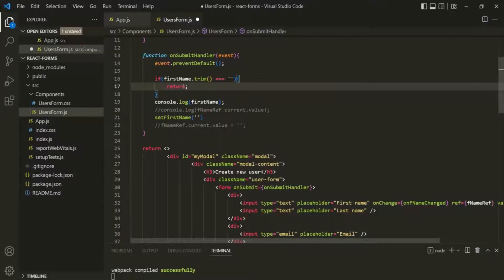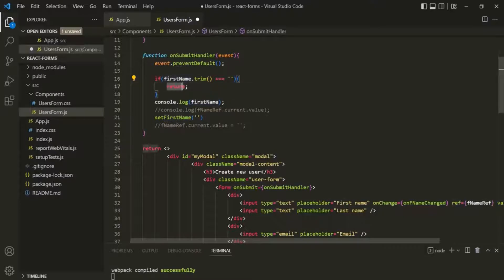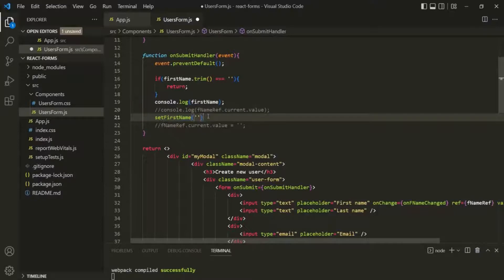We don't want to do anything. If this firstName is an empty string, this function will return from here itself, so these logics will not be executed. Let's save the changes.